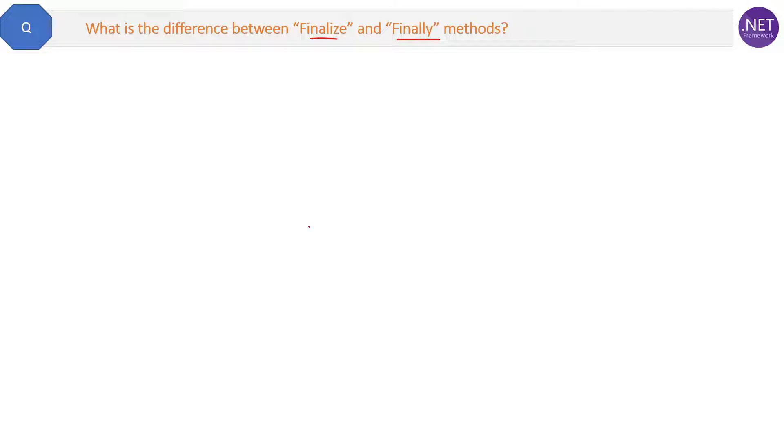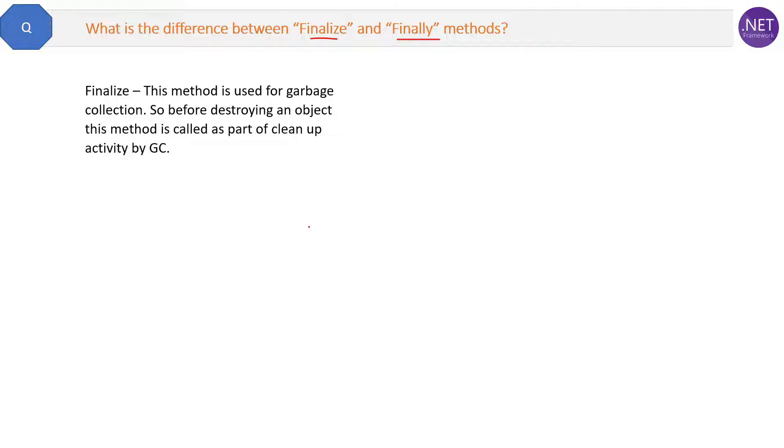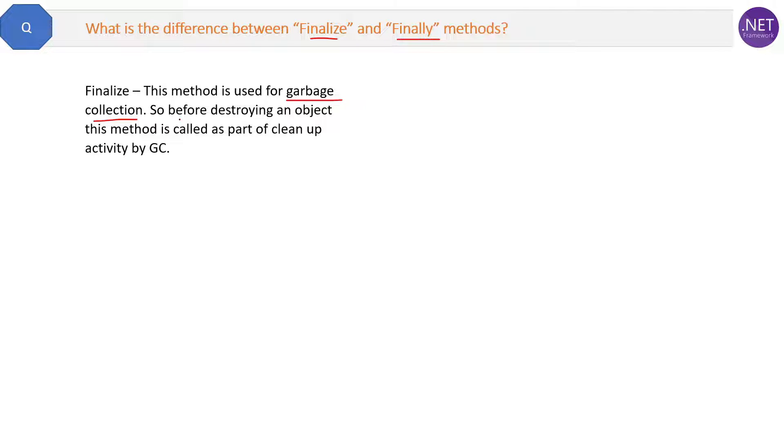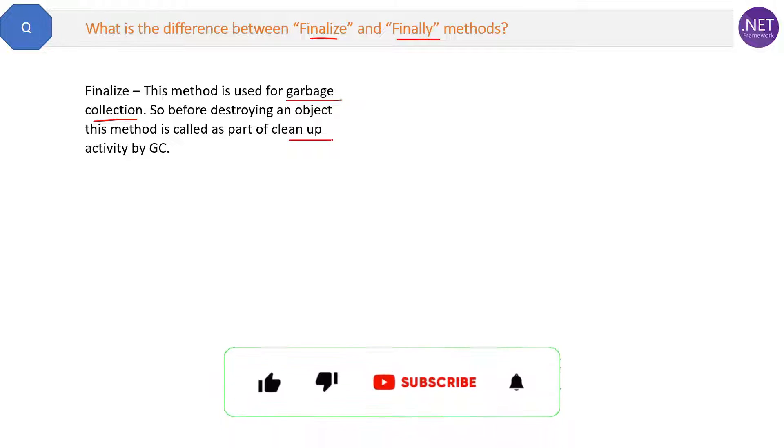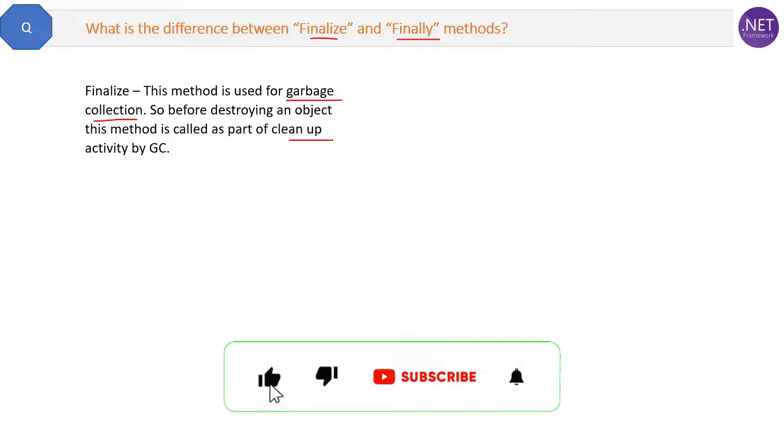Anyways, let's explore the answer. Finalize method is used for garbage collection. We already know this - it will automatically run by garbage collection. So before destroying any object, this method is called by the garbage collector to clean up the code.